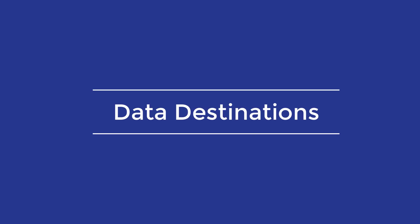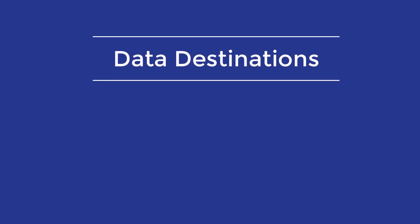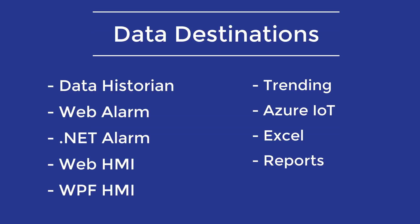You are now ready to use this data. Perhaps you want to log the data using our Data Historian product or set up some of the alarm limits under high, high-high, low, maybe a digital alarm to use with our Web Alarm or .NET alarm products. Or maybe you want to use the data for trending or build your own HMI. All of these are possibilities with the Modbus data inside the OAS service.